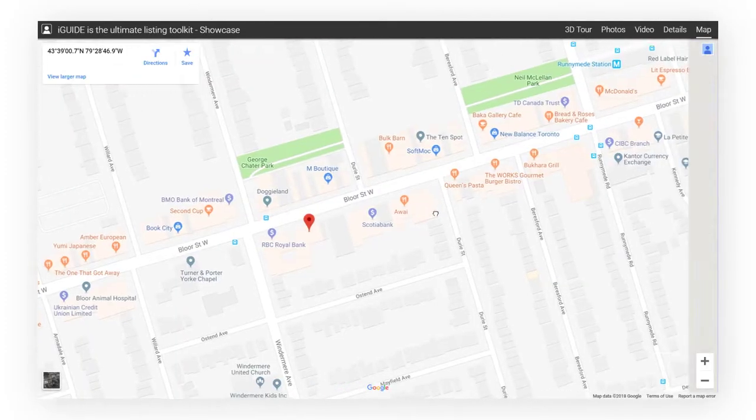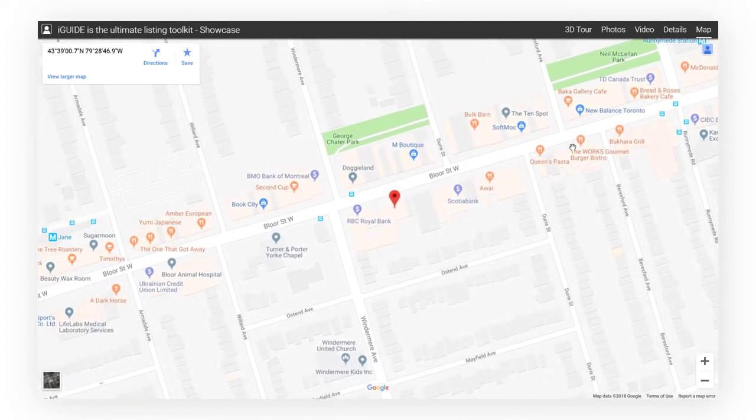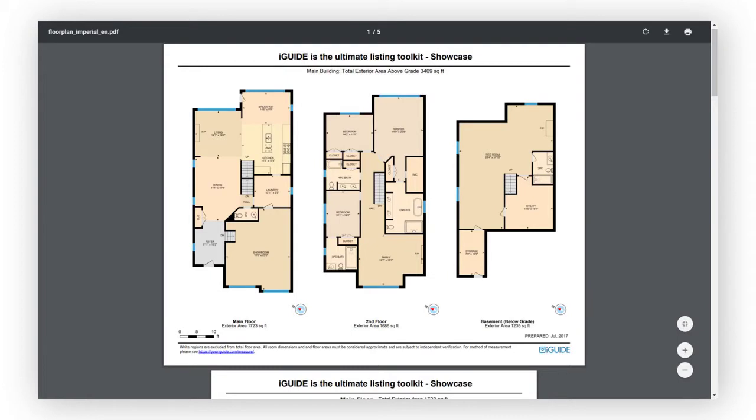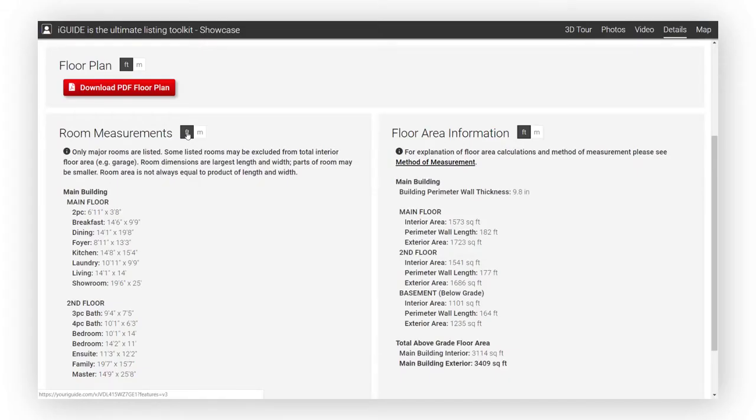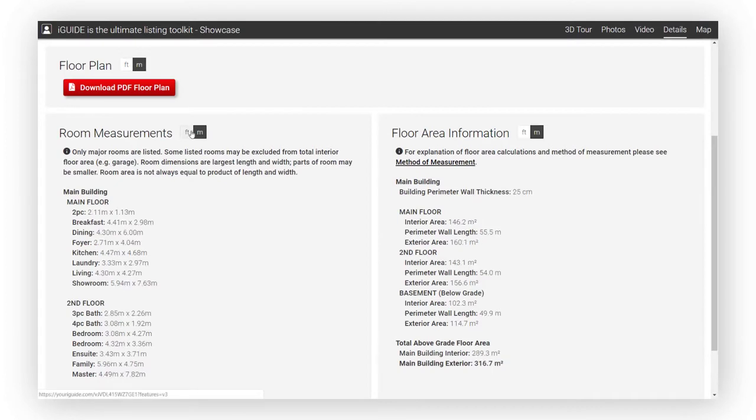There's also a neighborhood map that shows the location of the property. Every iGUIDE includes downloadable PDF floor plans, room dimensions and area totals in metric or imperial units.